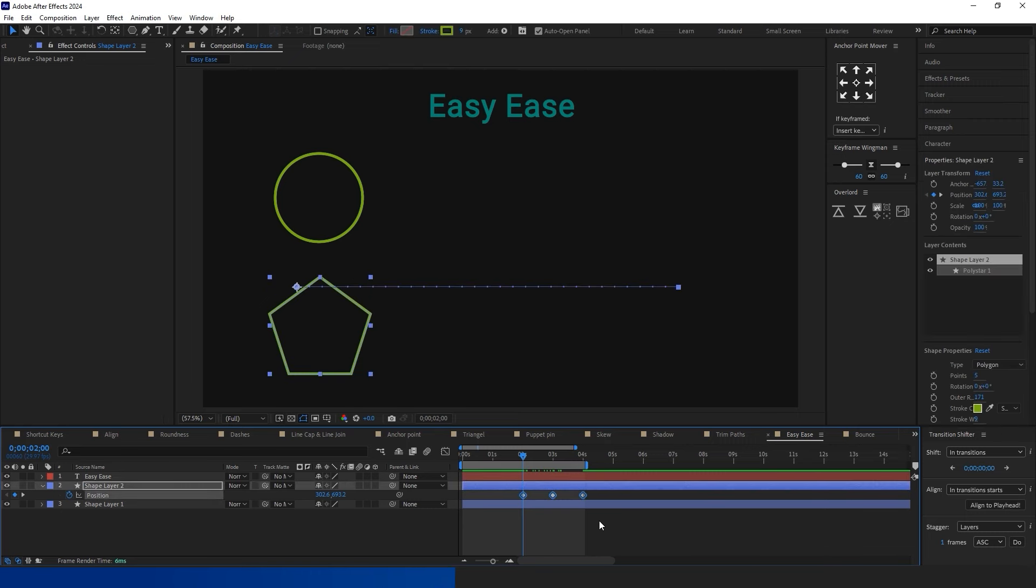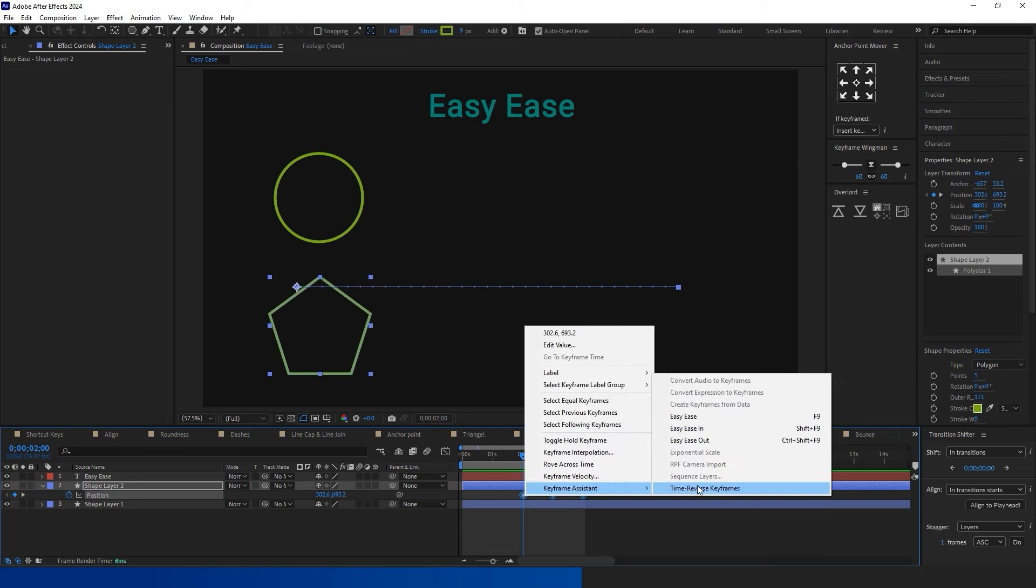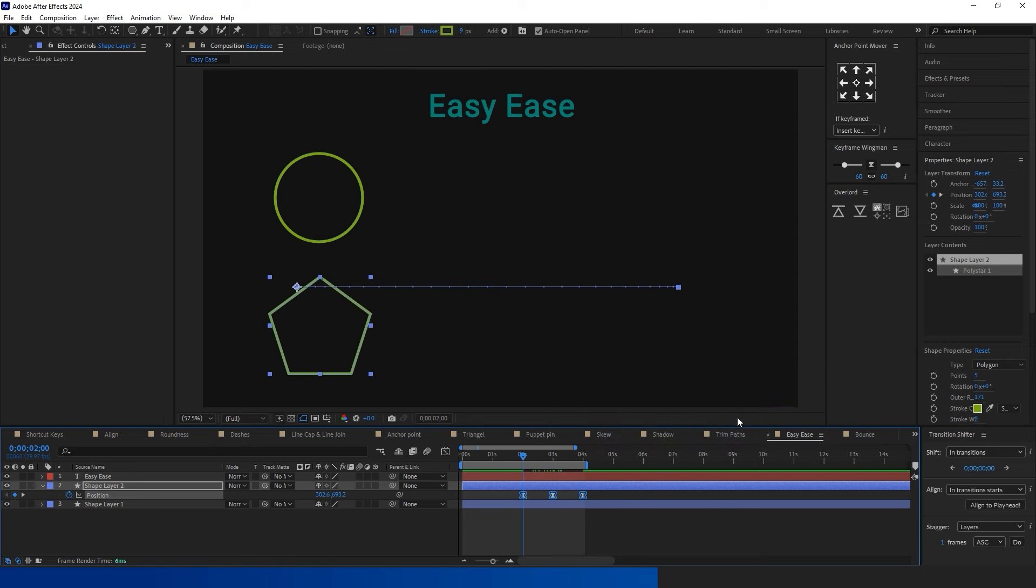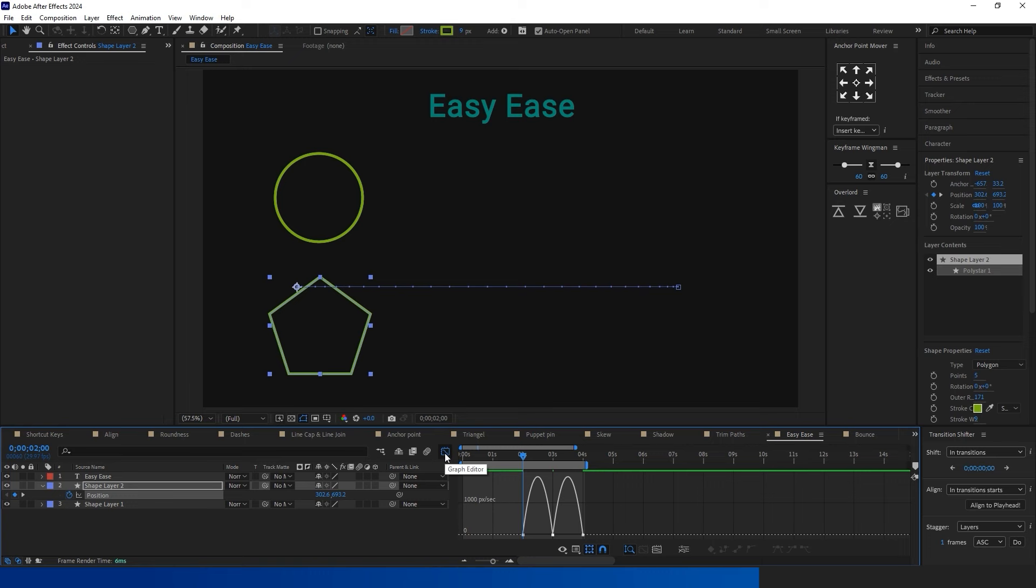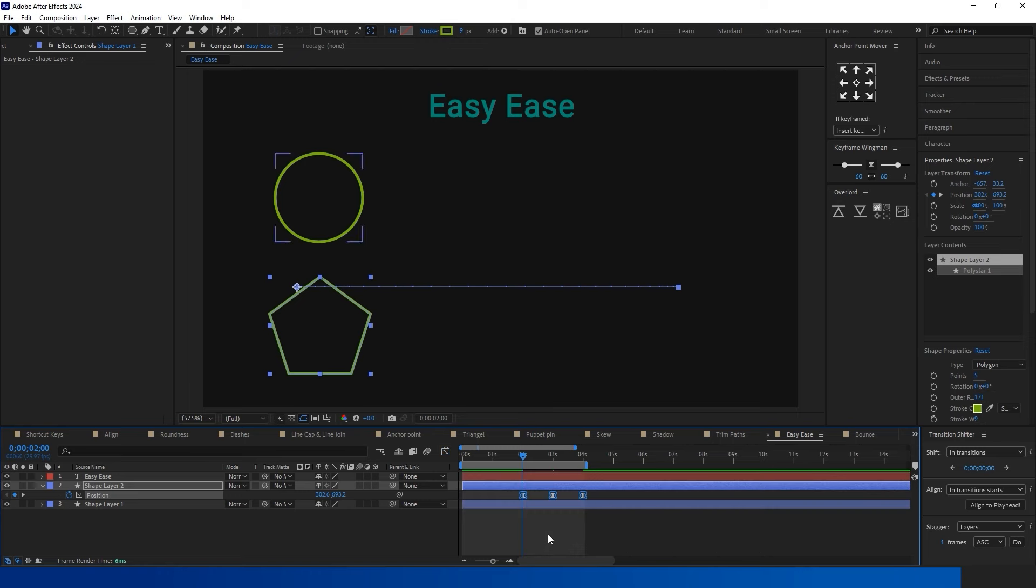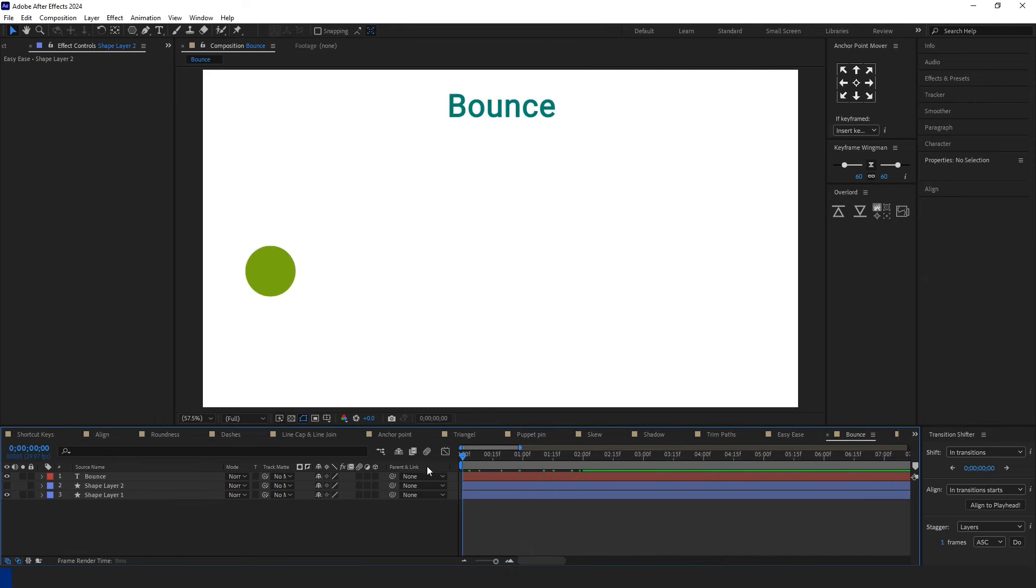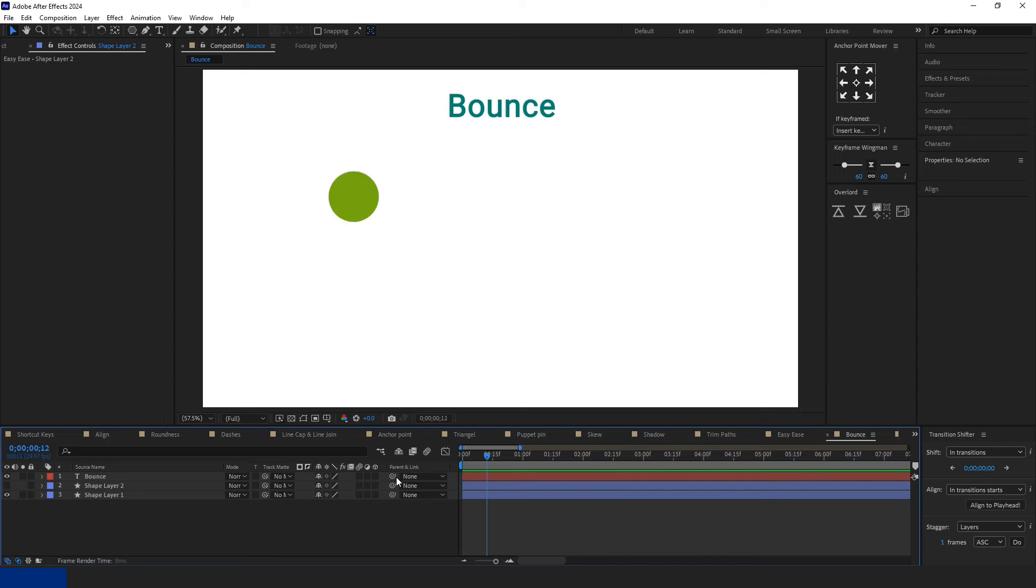Easy Ease is crucial for achieving a professional look in After Effects. Follow these steps. Start with an animation and create a keyframe. Press F9 on the keyboard or select all keyframes and right-click. In the menu, choose Keyframe Assistant and then select Easy Ease. This will enhance the smoothness and professionalism of your animation.